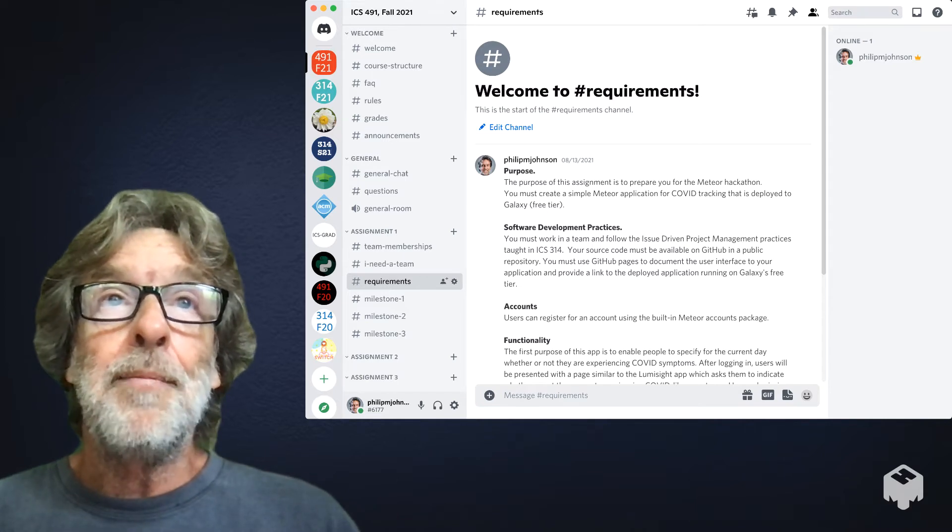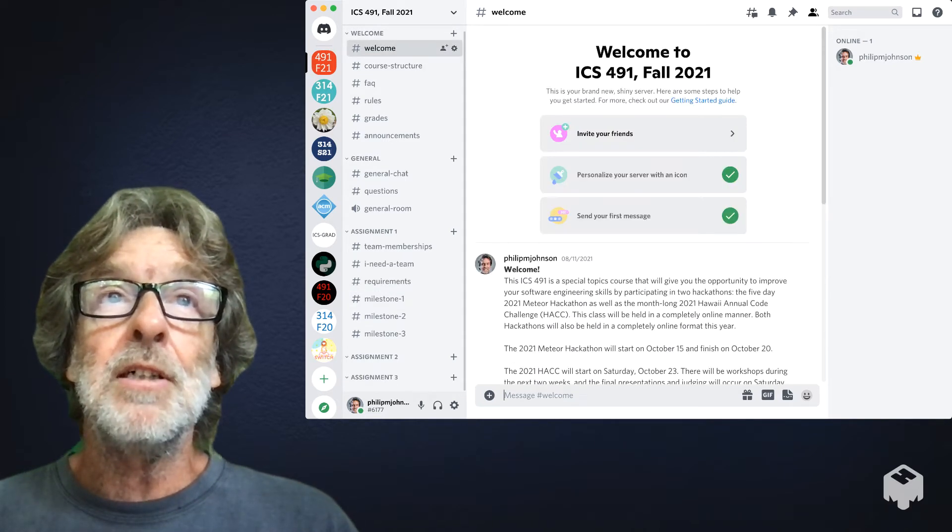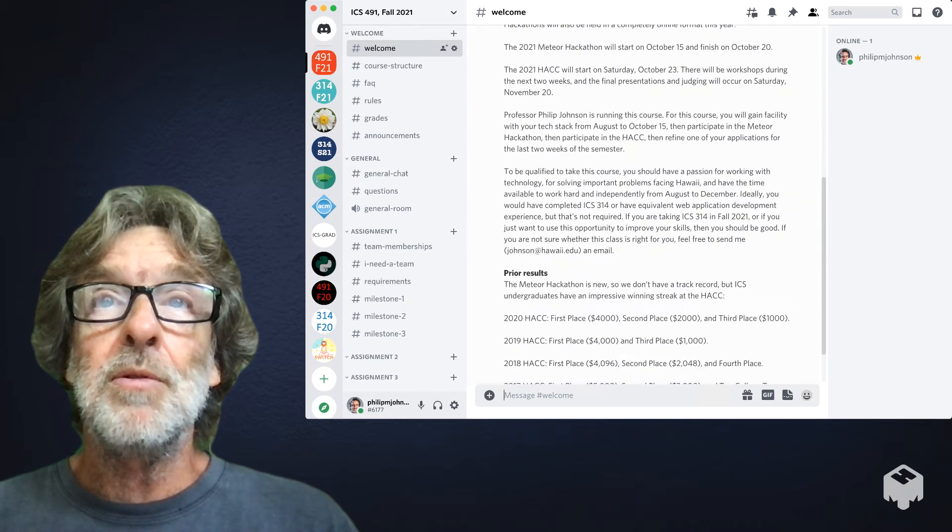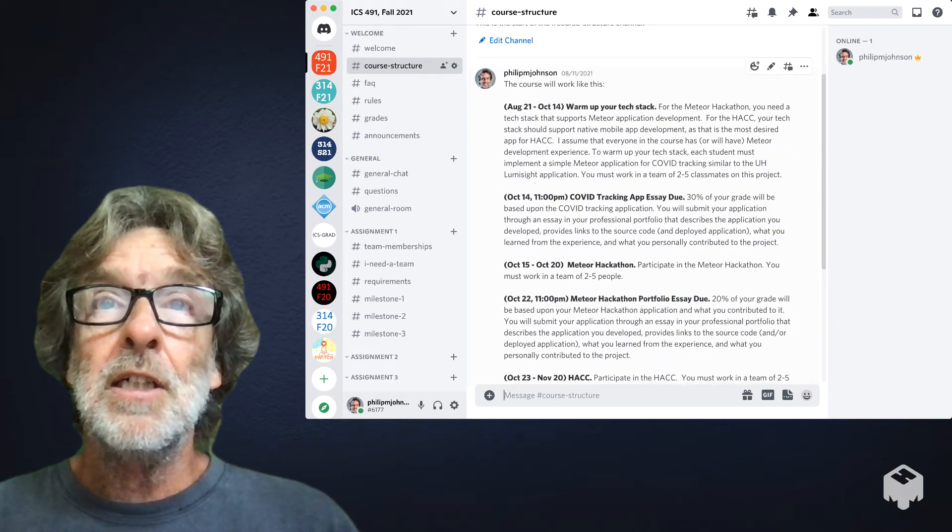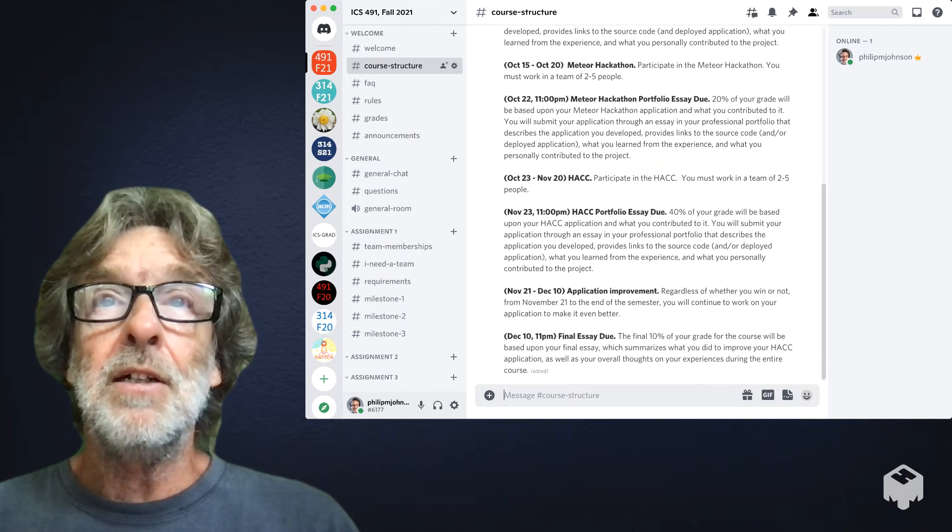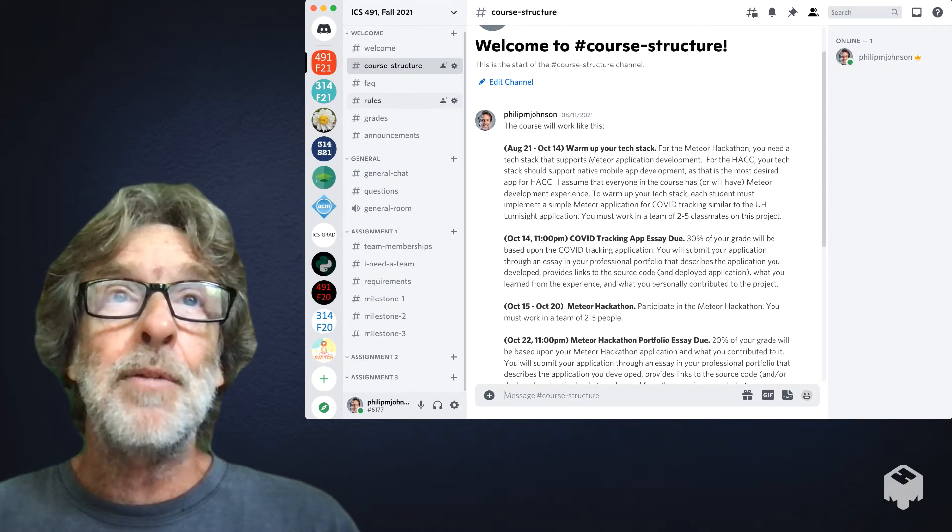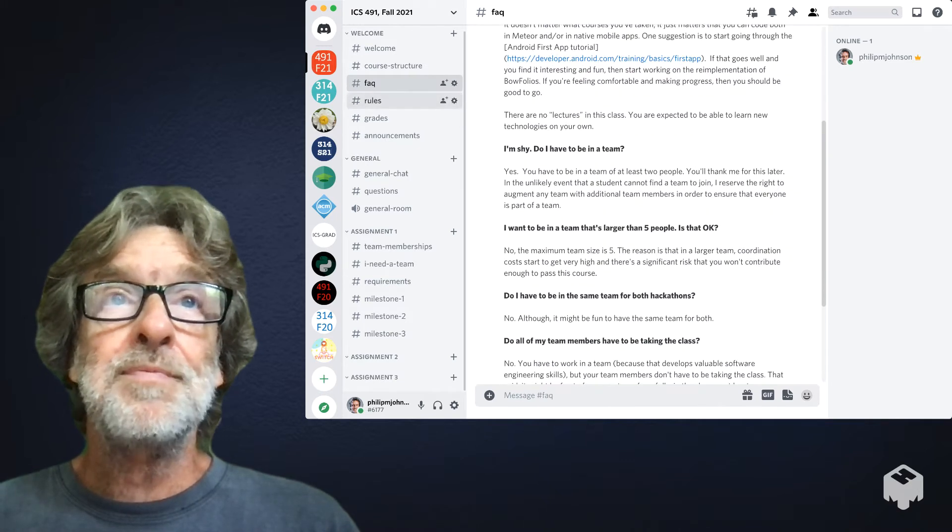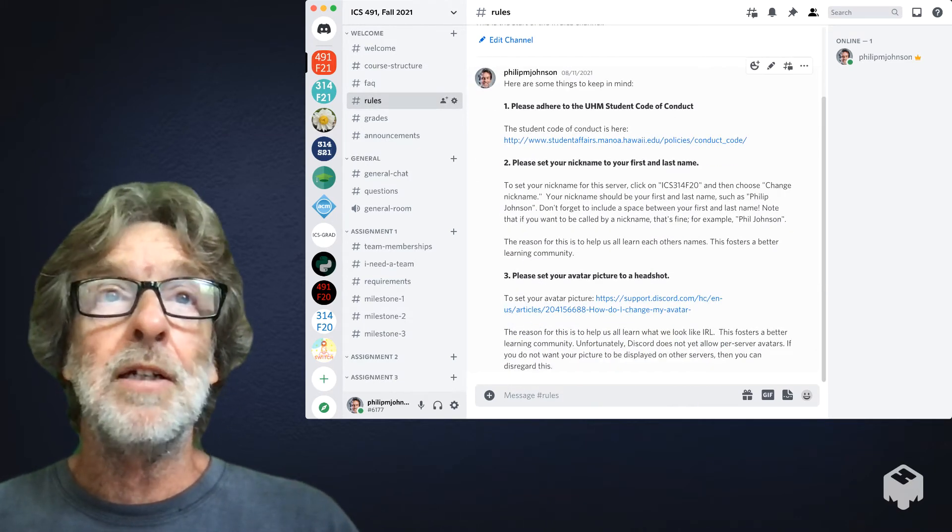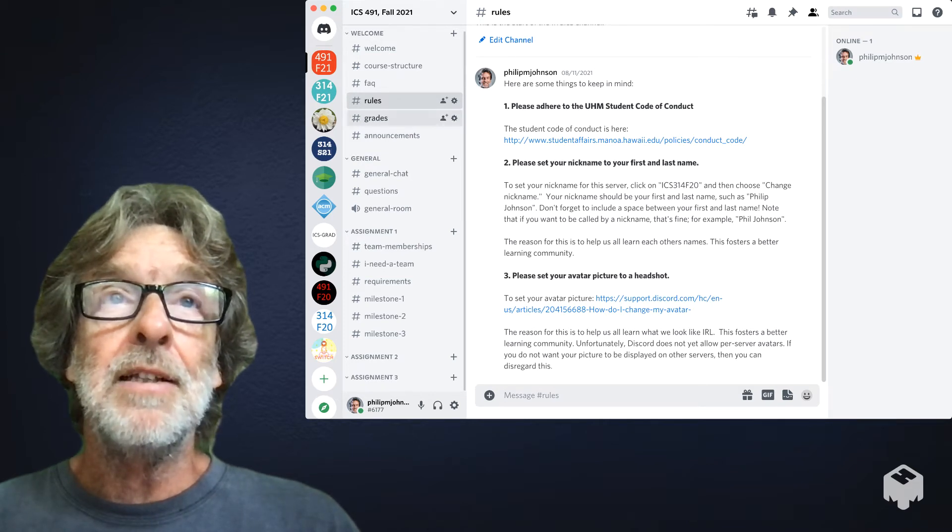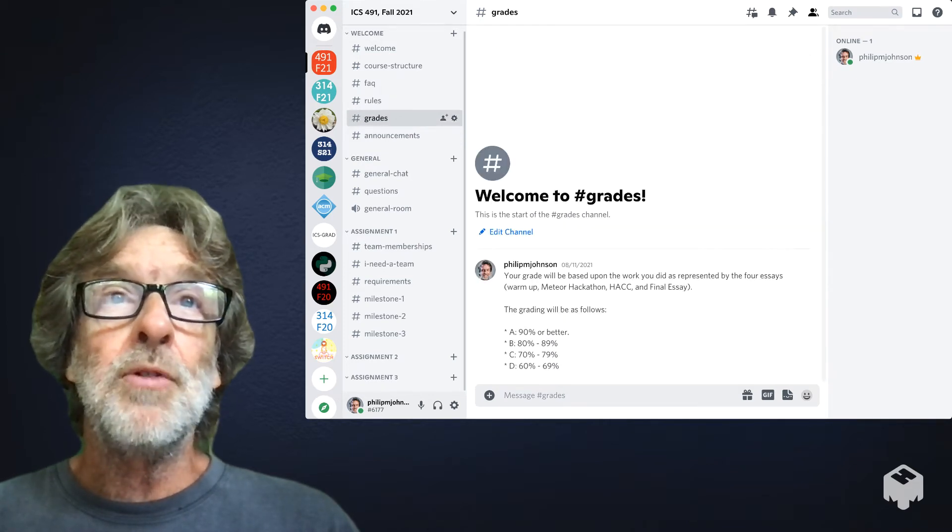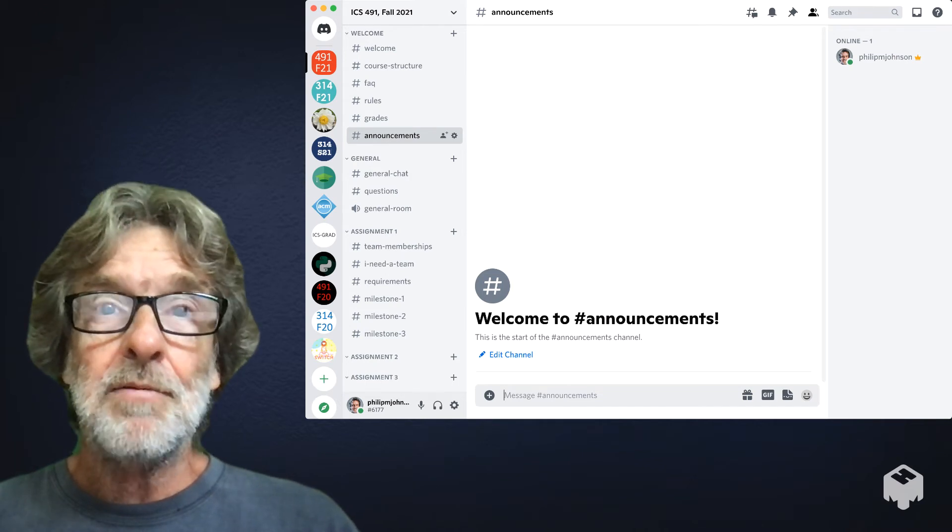There's a welcome category at the top. There's a welcome to the class you should read through. The course structure channel talks about the basic dates and when things are going to happen. There's an FAQ, there's some basic rules for being part of the server, a little bit on grades and announcements.